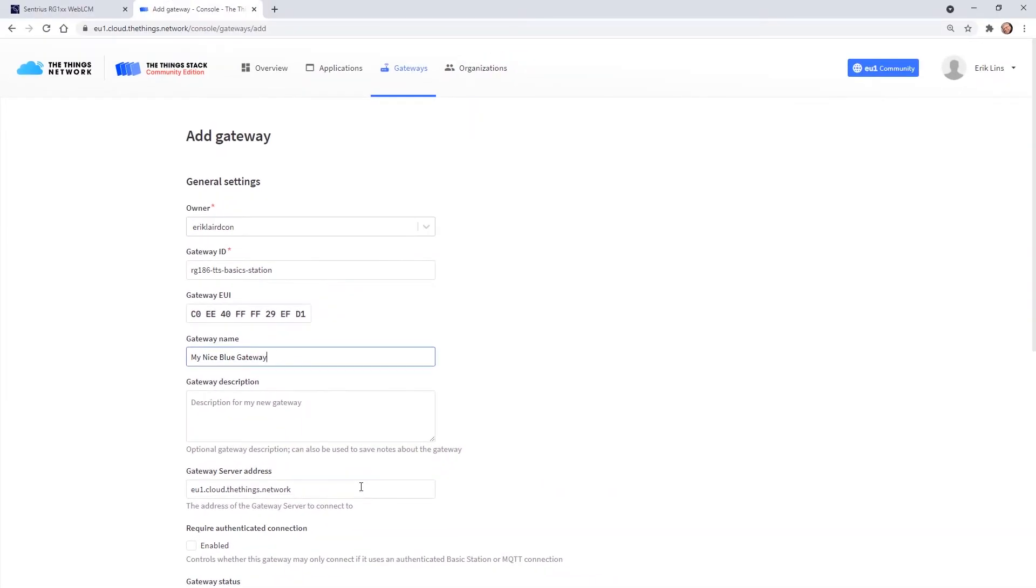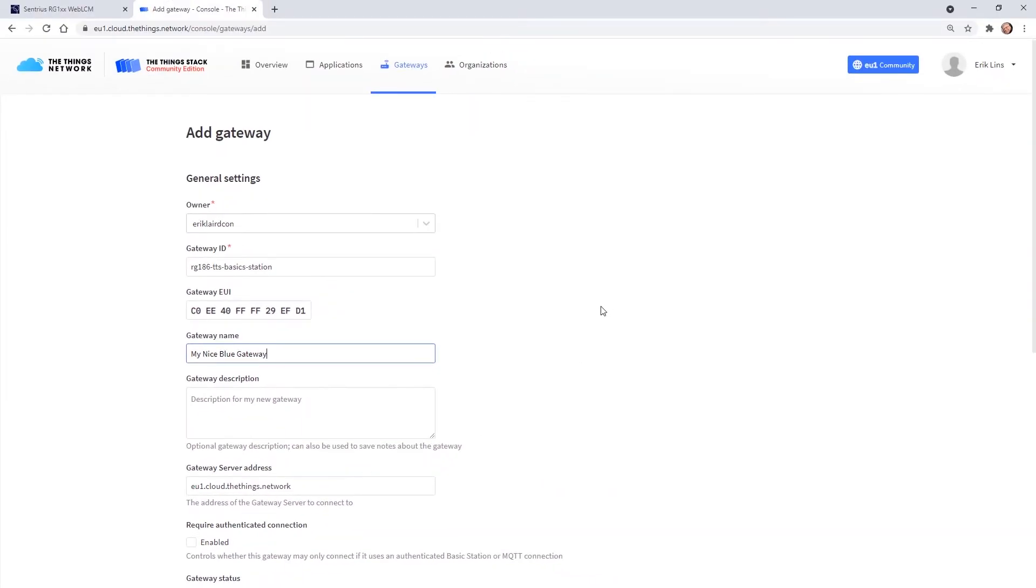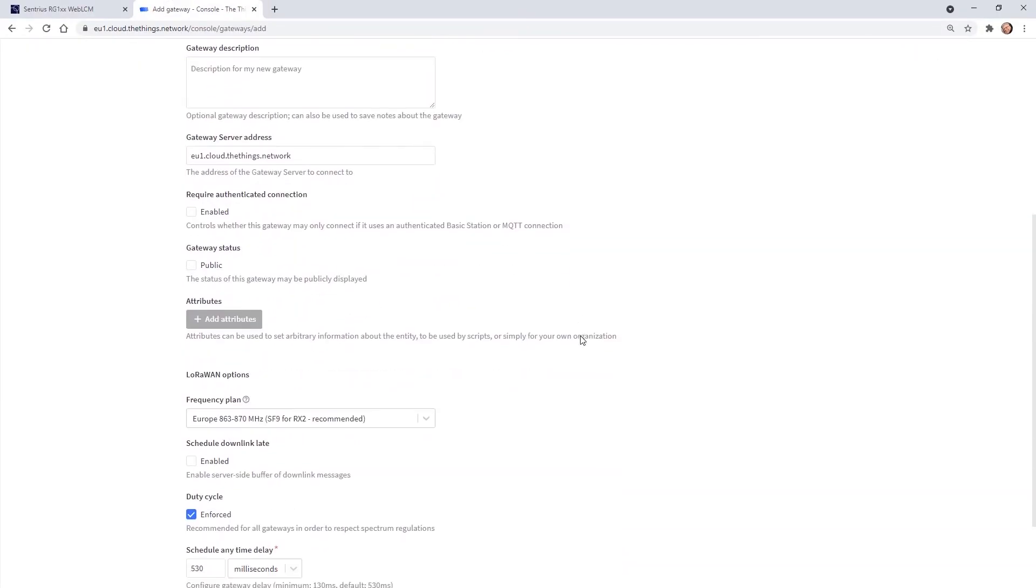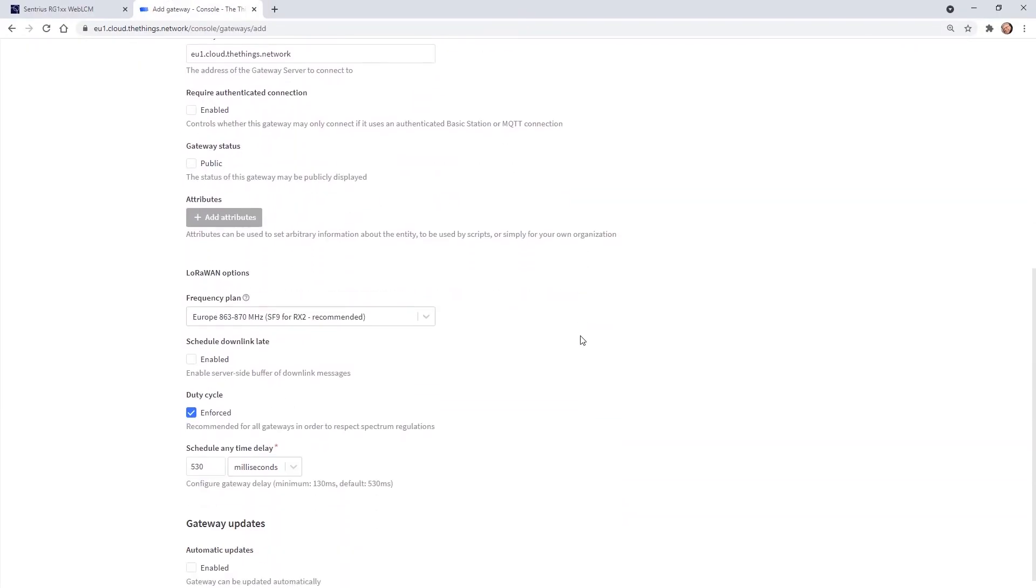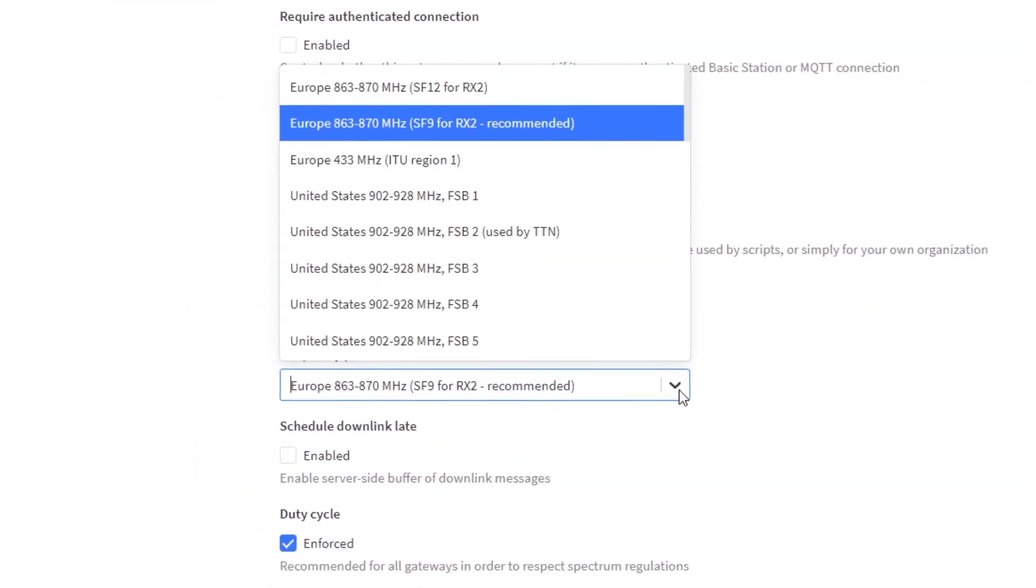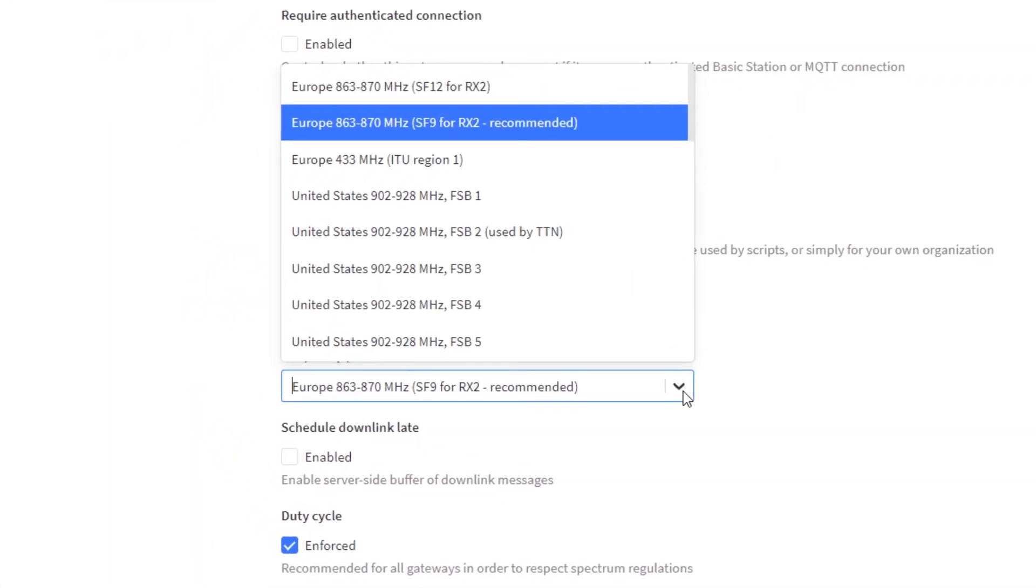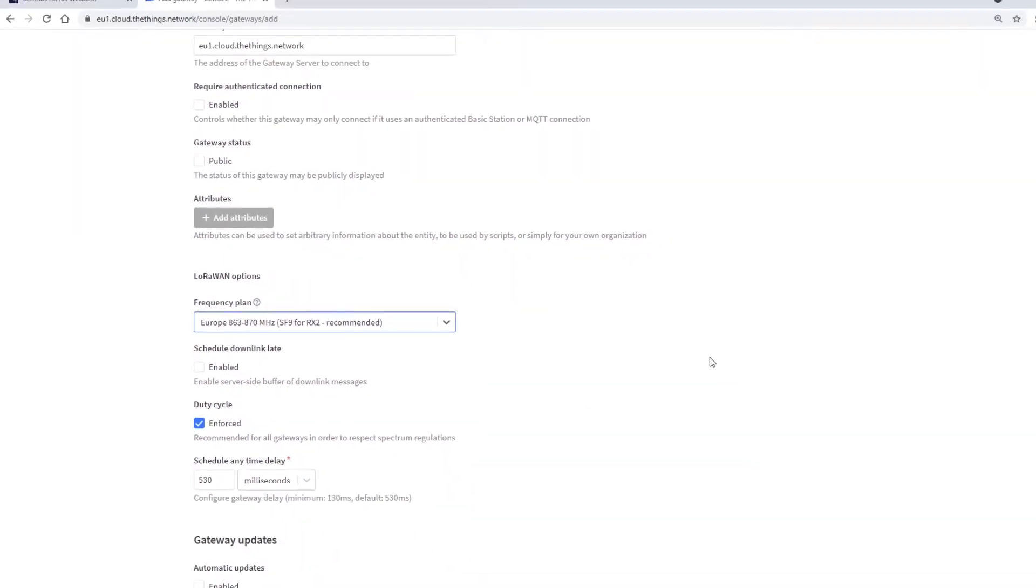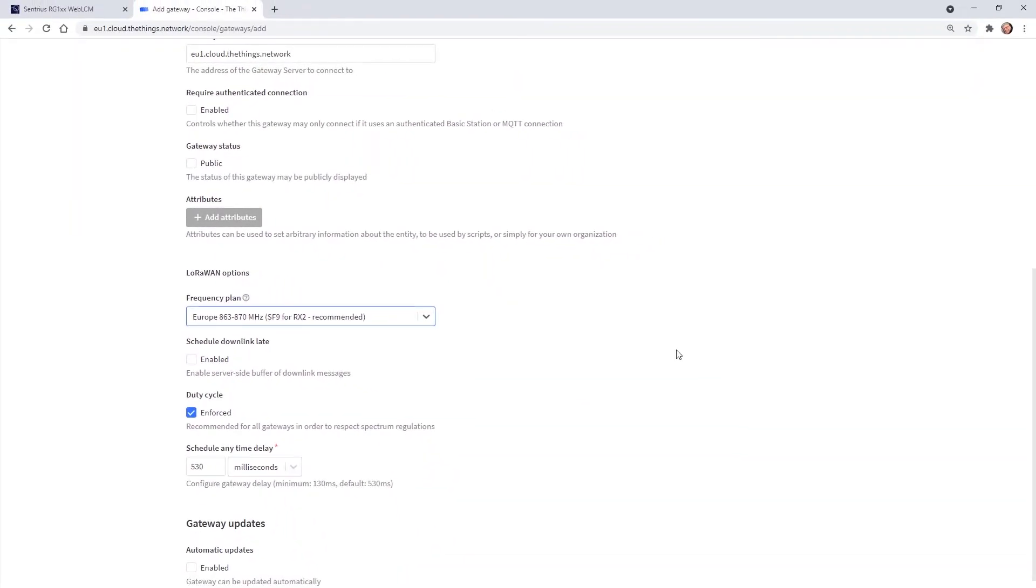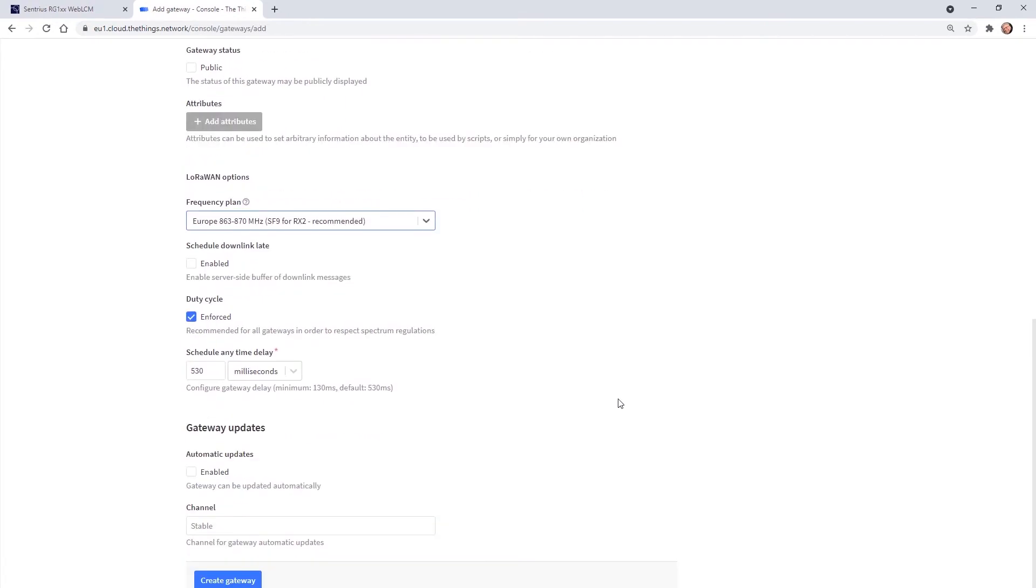Then scroll down to the LoRaWAN options and select the proper frequency plan for your region. I'm based in Germany so I select the default plan for 868 MHz in Europe. That's all which has to be set. We scroll down and create the gateway.